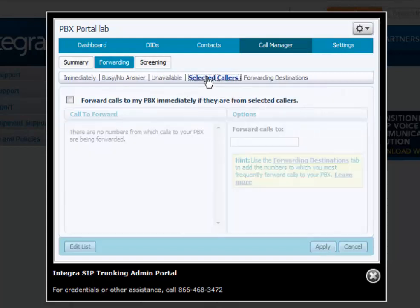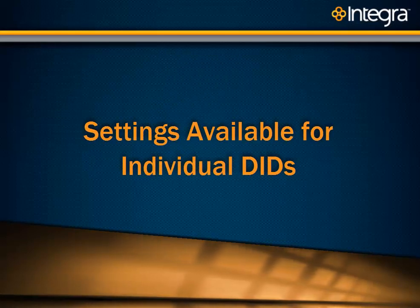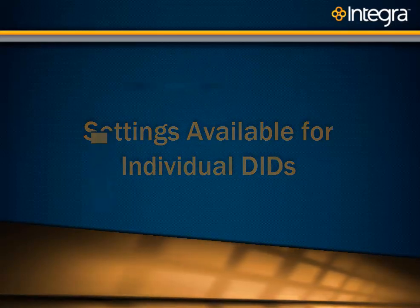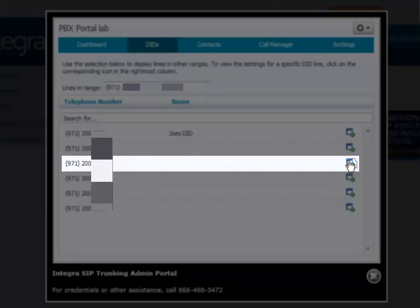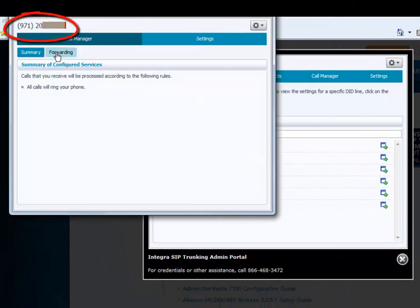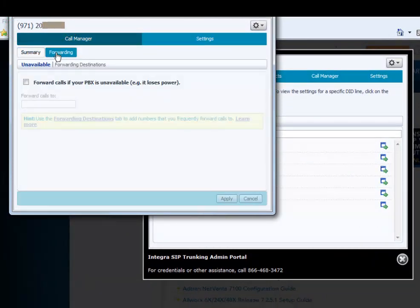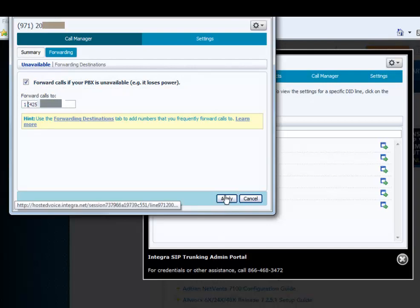If you want to forward selected callers, you need to click on DIDs. If you want to call forward a specific DID, click on the button opposite that number, click Forwarding, select 'Forward calls if my number is not available,' enter the number you want to forward to, and click Apply.